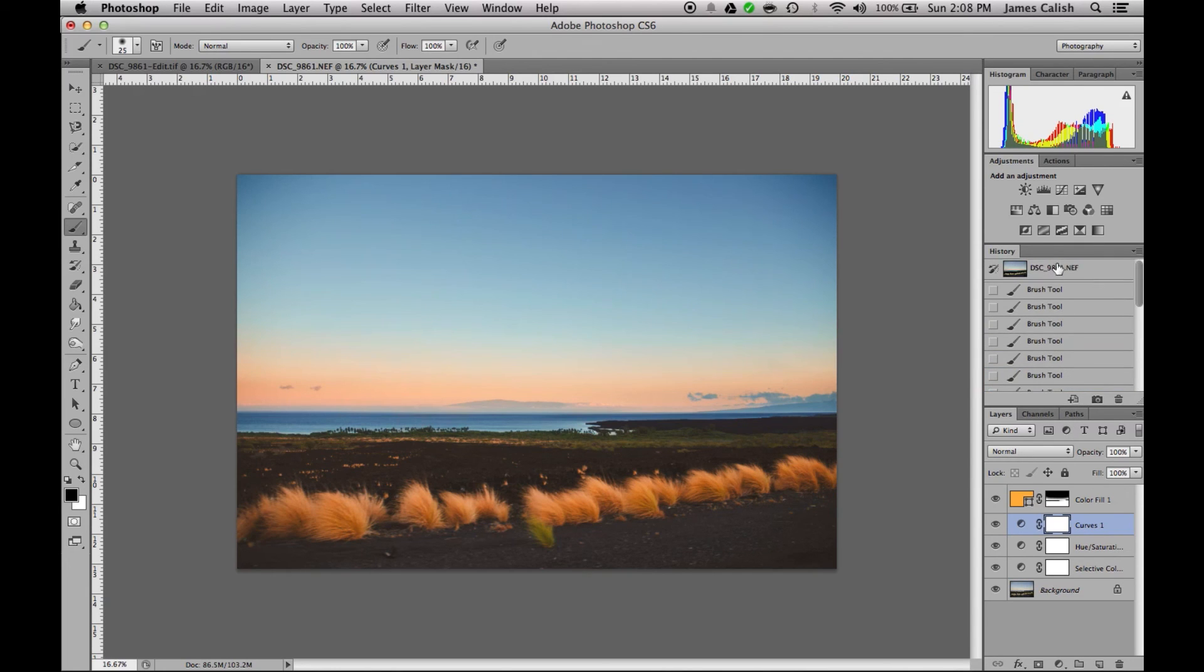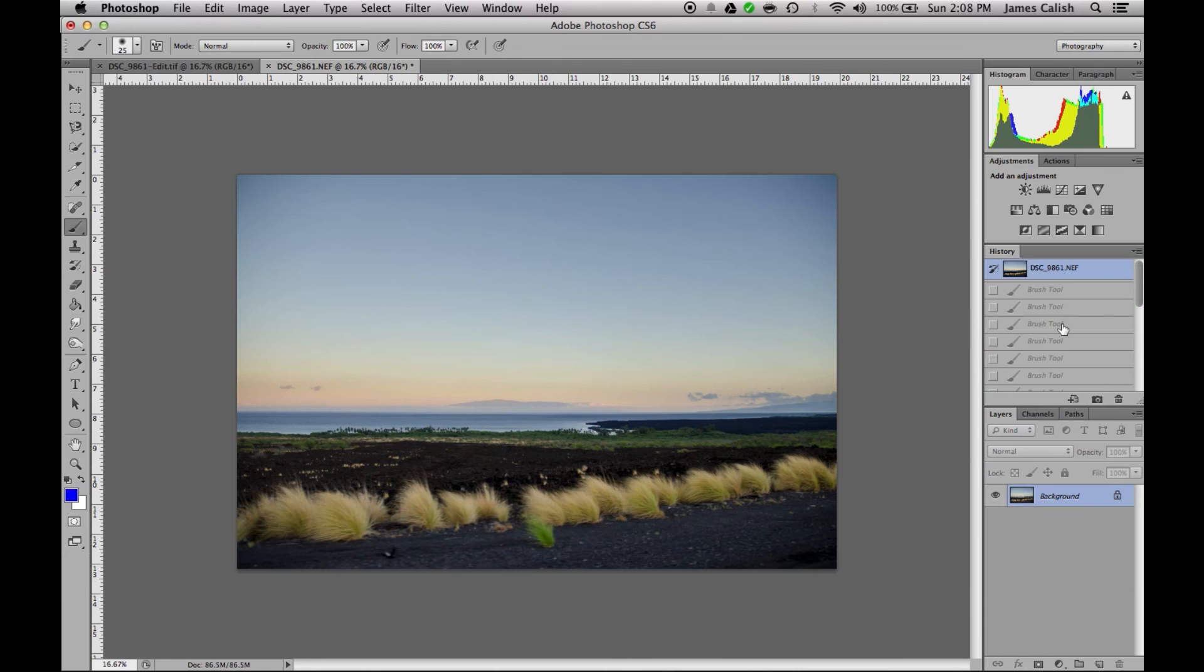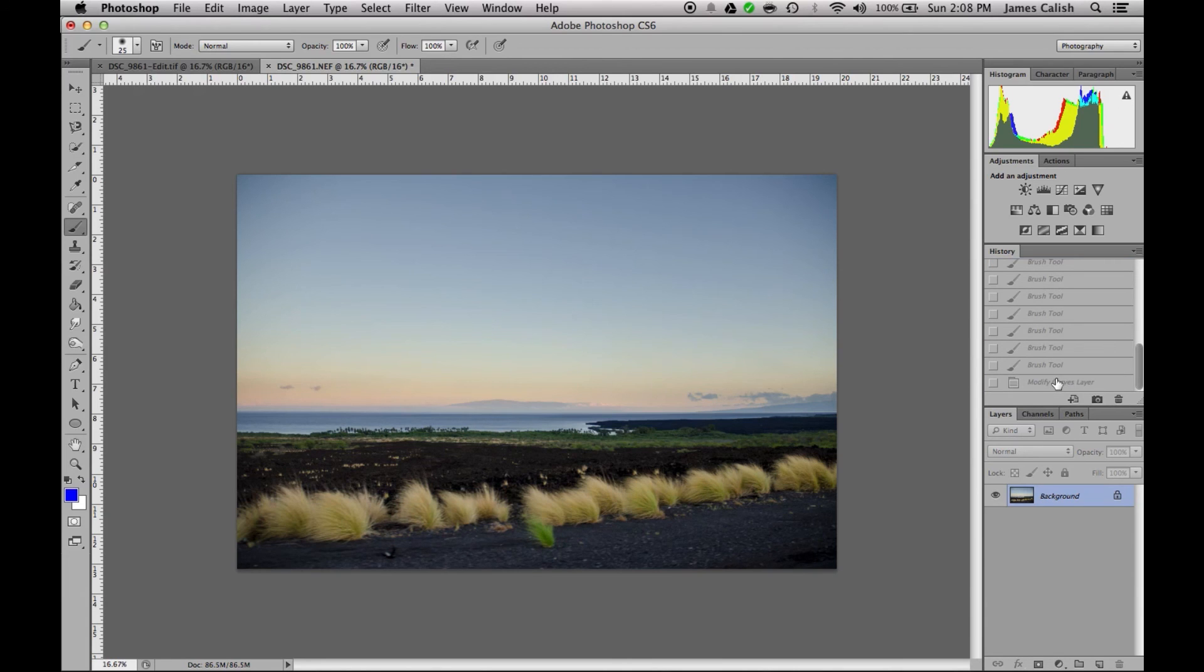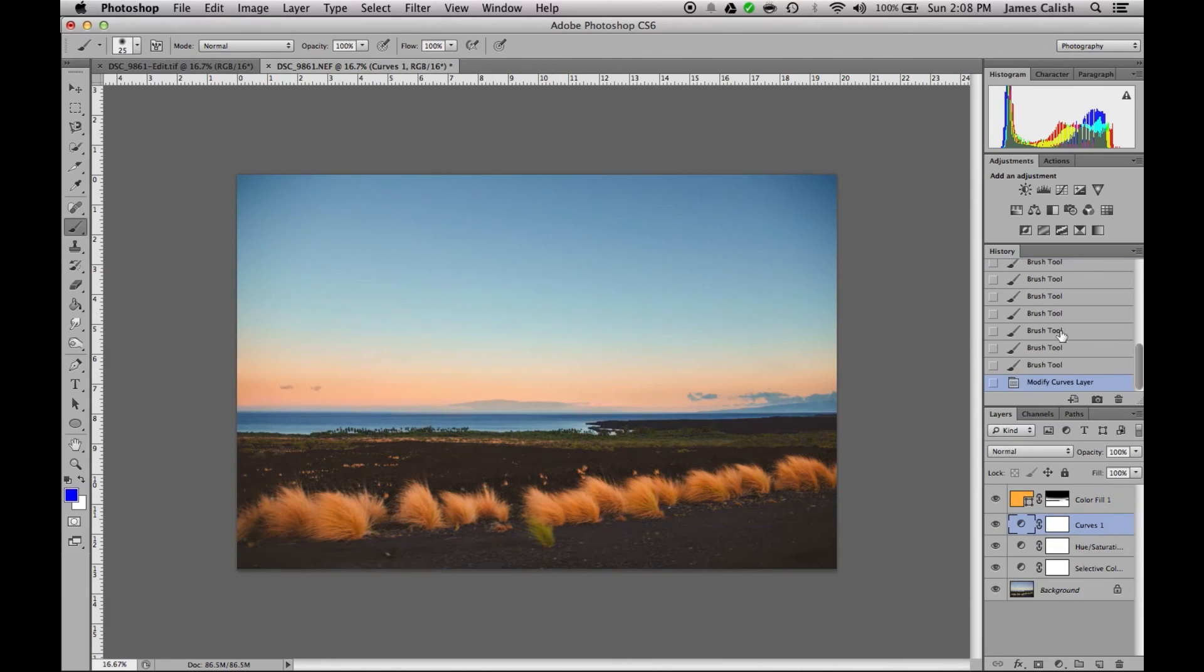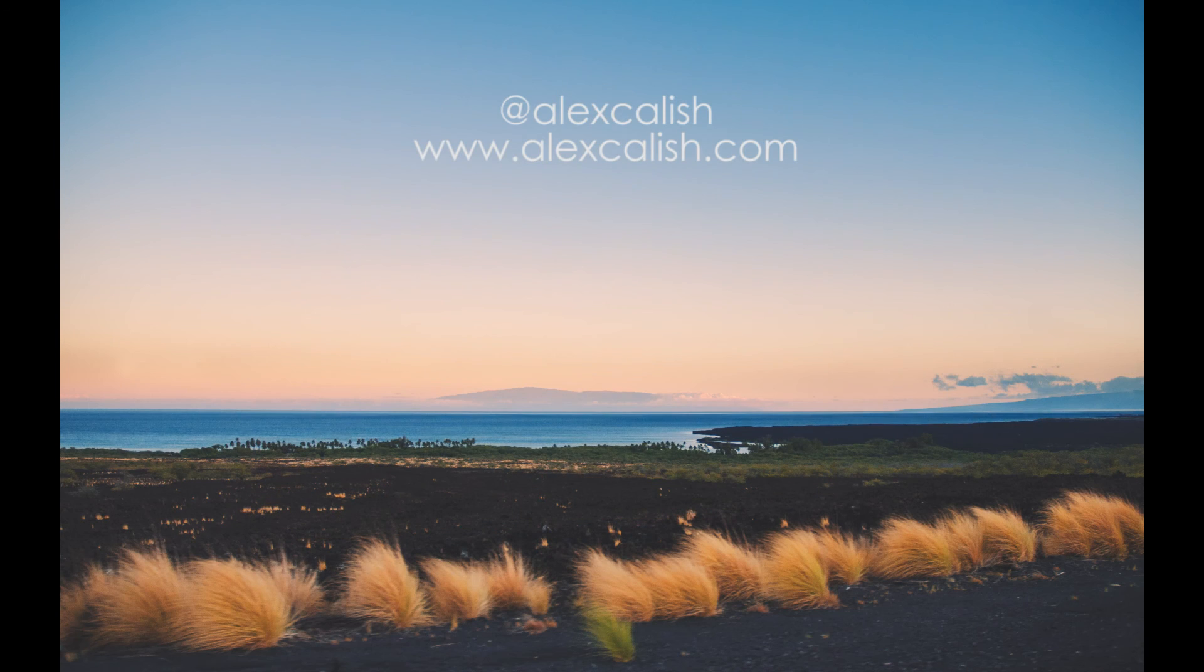So if you guys have any comments or questions, let me know. I'd be happy to answer them and I hope this tutorial helps with a little bit with color grading. Thanks very much.